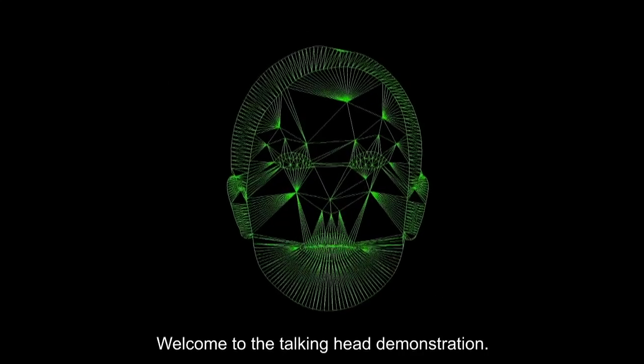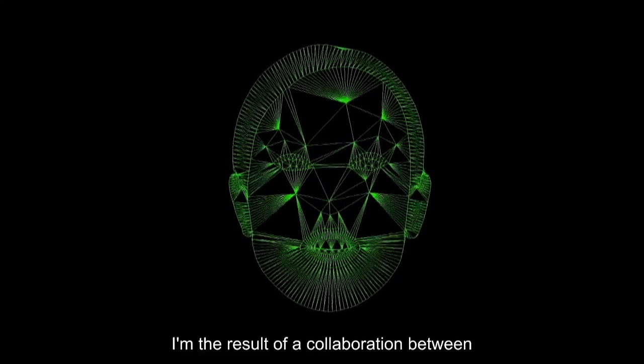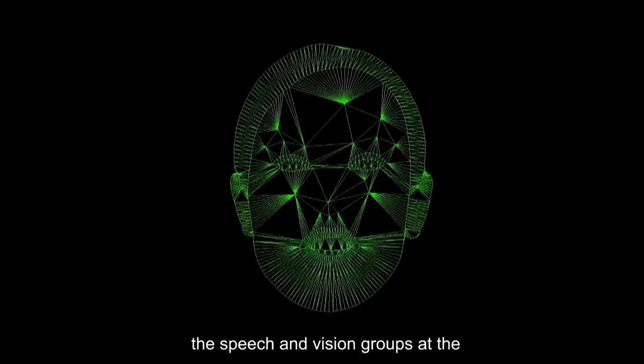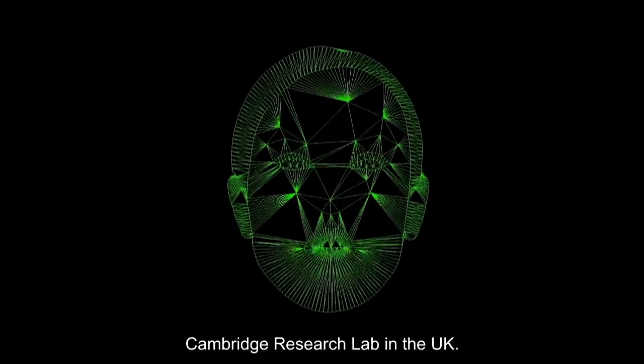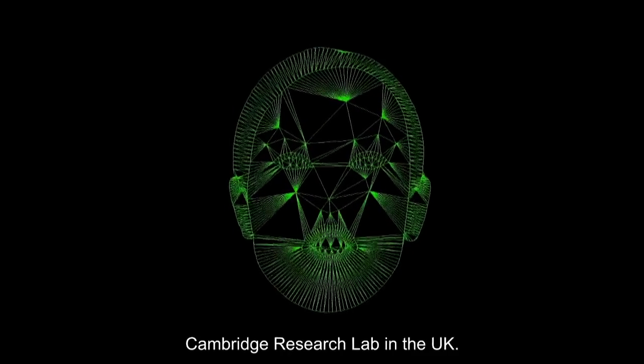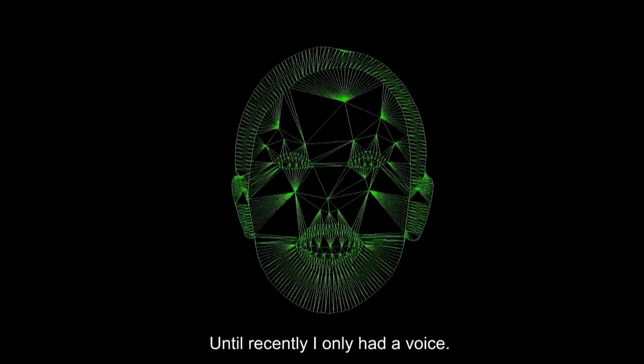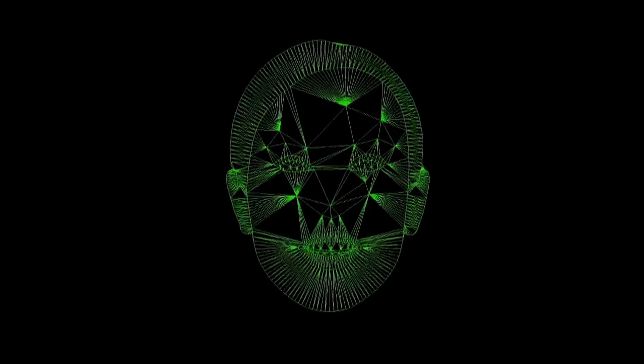Welcome to the talking head demonstration. I'm the result of a collaboration between the speech and vision groups at the Cambridge Research Lab in the UK. Until recently, I only had a voice.